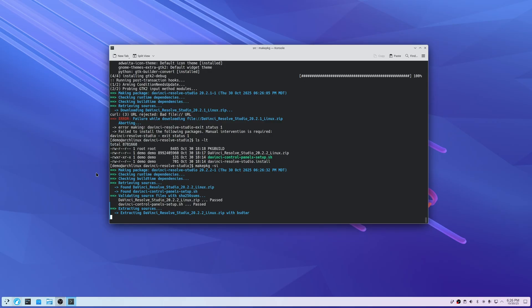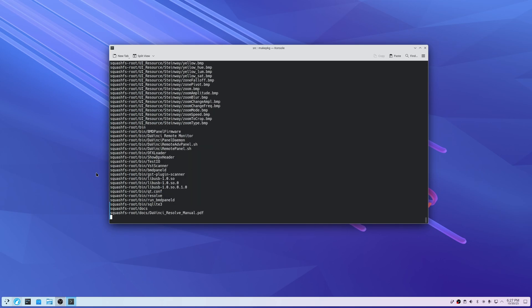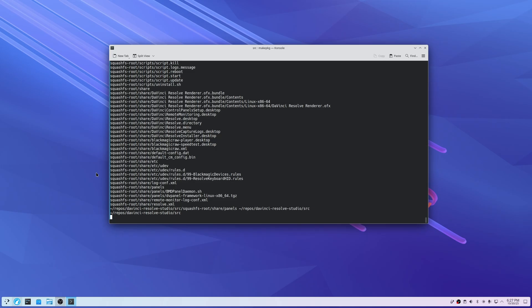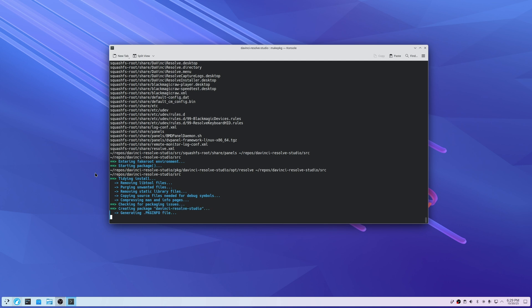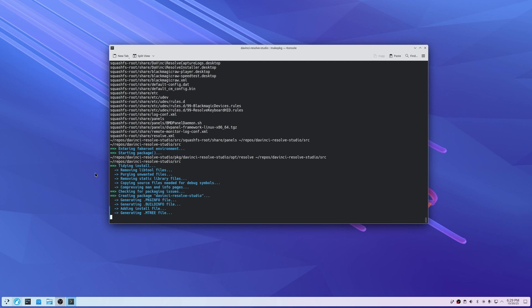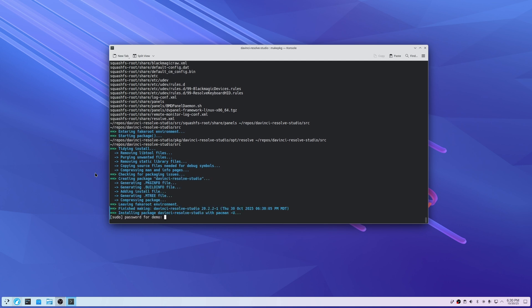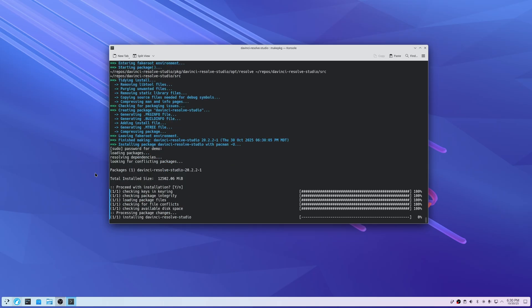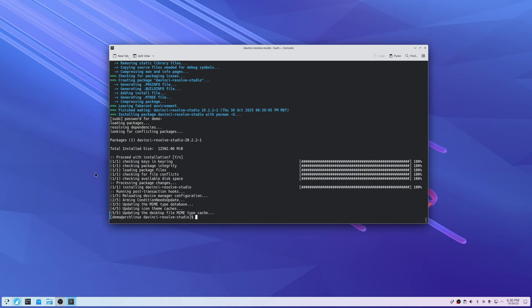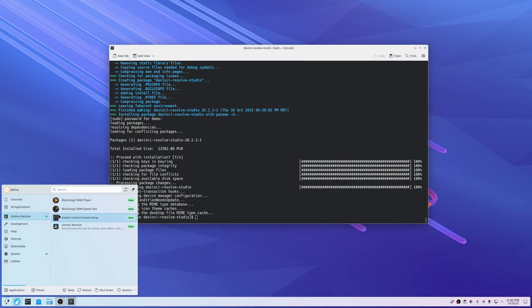After validation everything passed. Now it's extracting the sources — I'm going to speed this up because it's a slower process and there's a lot happening. Enter your password again. Proceed with installation for 20.2.2. And we've got it now — Resolve is there.